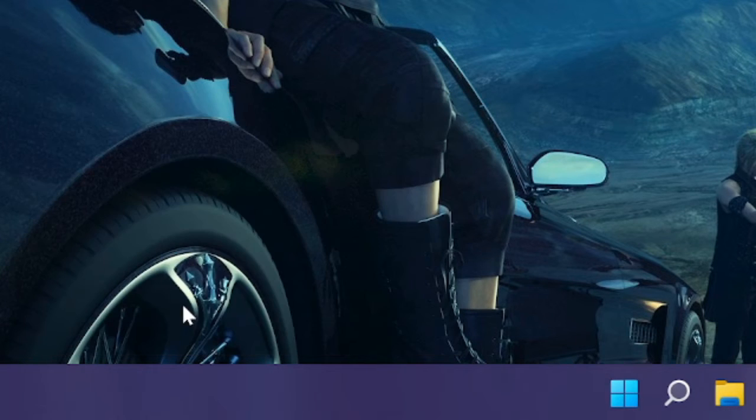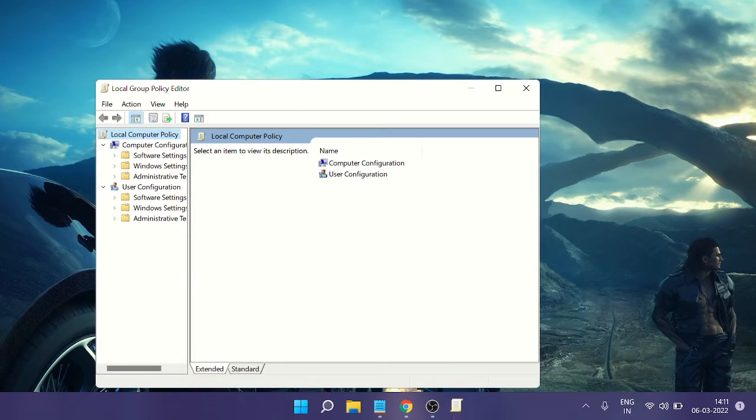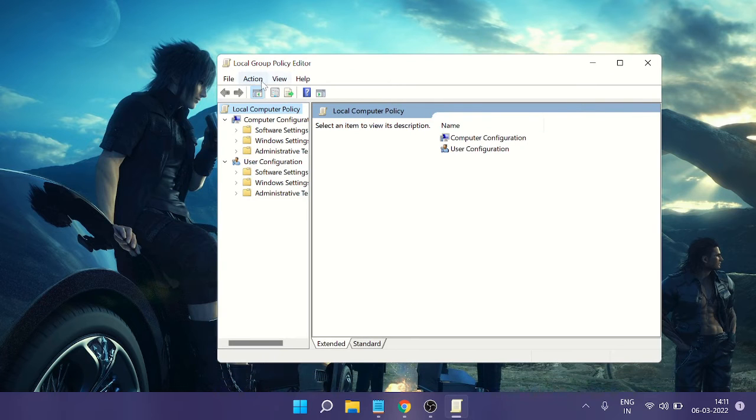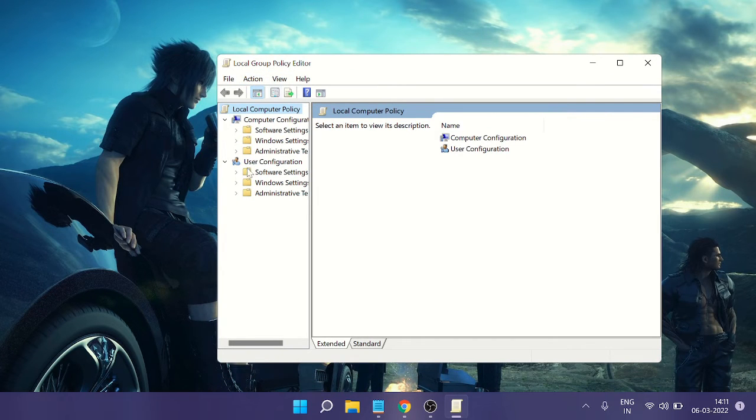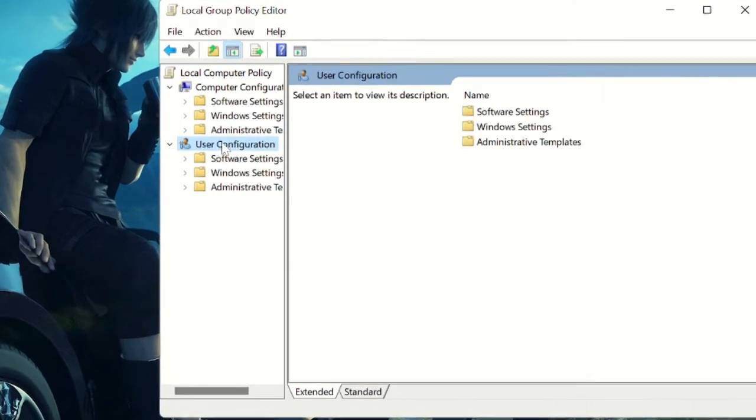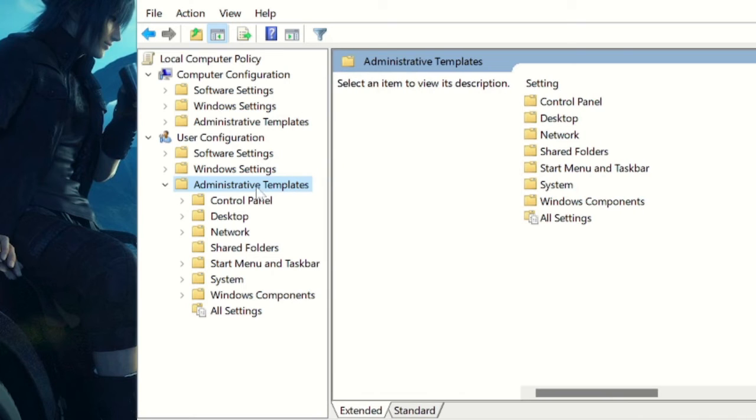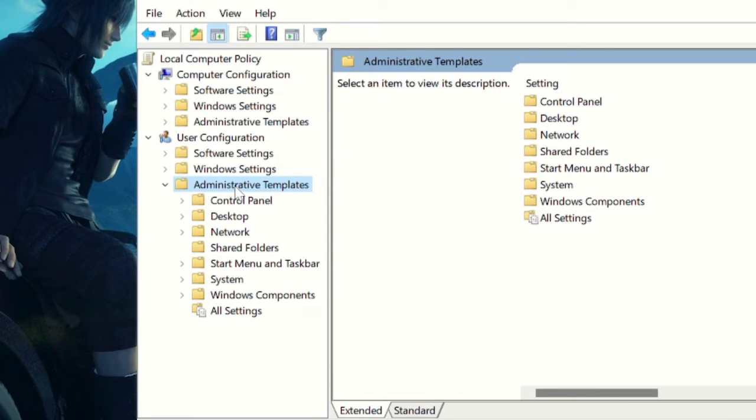The Local Group Policy Editor will now be up. Under User Configuration you will find Administrative Templates. You can expand this box so that you can see all the options. Now under Administrative Templates, you have to click on Windows Components.